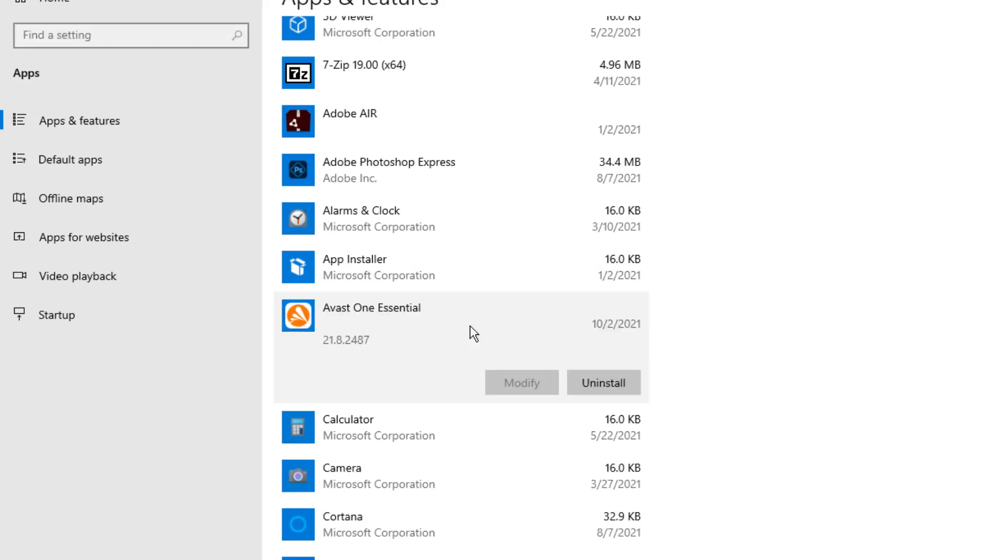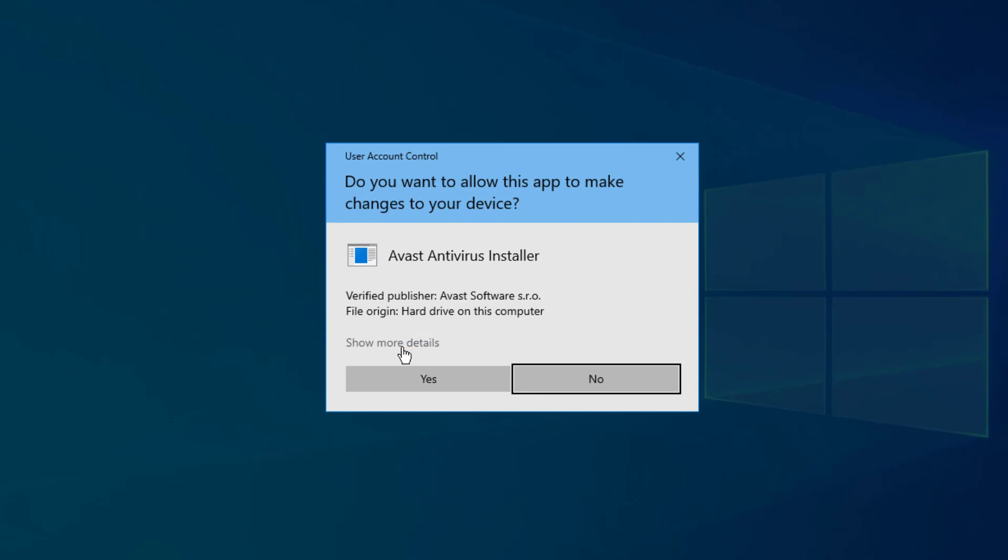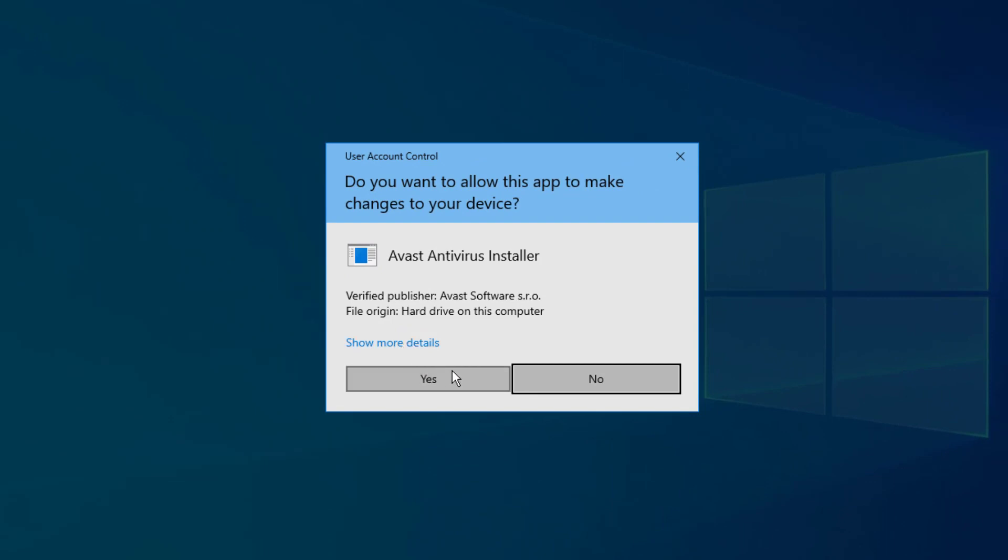It might be titled a different version. Let's say Avast Free Antivirus. Just look for the same keywords, it's the same structure. We're going to go ahead and select Uninstall, and it's going to bring up this. This app and related info will be uninstalled. Go ahead and select it, and you'll probably be prompted.